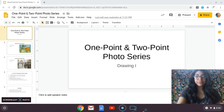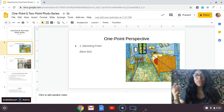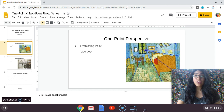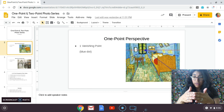One point perspective is a composition — a drawing, a painting, any of that — that has one vanishing point. A vanishing point is the portion of the drawing where everything comes together at a point and it seems to disappear, get smaller, and things start to get a little blurrier.